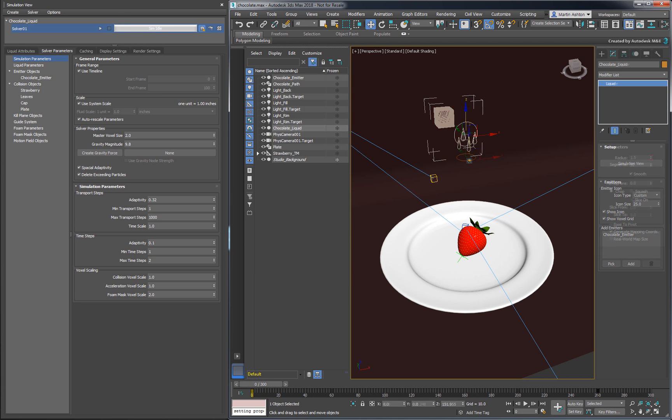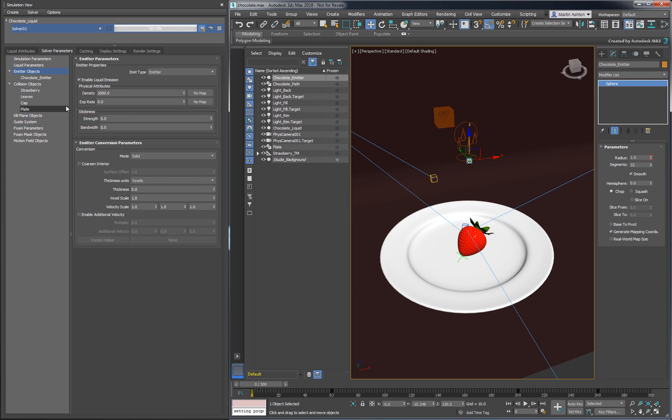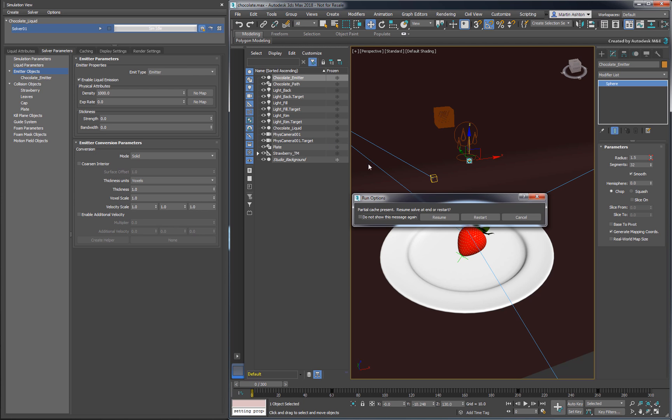To change that, go back to the emitter objects and add a voxel thickness of 1 unit. As an alternative, we could have changed the sphere's radius, but this way we don't have to modify anything outside the fluid dialog. Let's run the solver to see what we get.